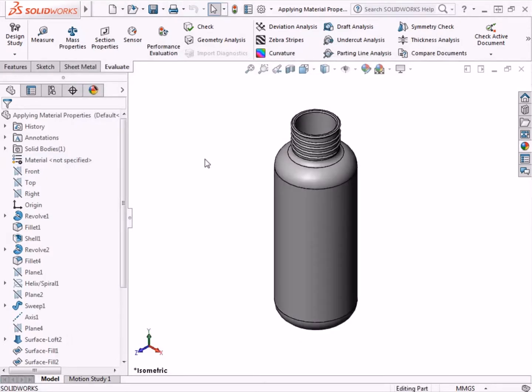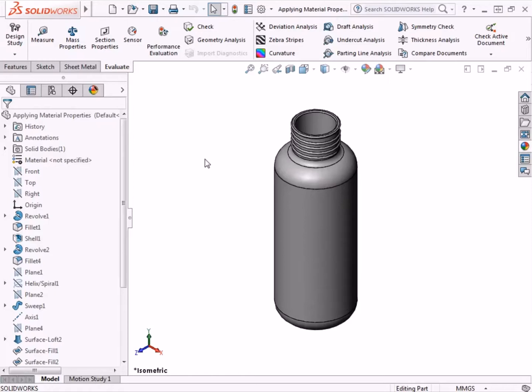Here I have a water bottle that has no material applied to it. Water bottles are often created using either metal like stainless steel or a plastic material like high-density polyethylene. I will apply each of these materials to the water bottle beginning with stainless steel.